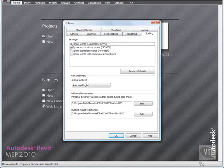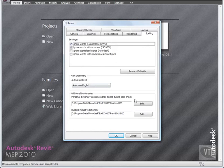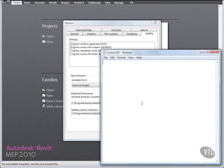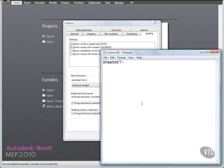Then, under Additional Dictionaries, for Personal Dictionary, which contains words added during spell check, click Edit. When you do, the custom dictionary opens in your default text editor. In the text editor, enter sheetmtl-cu, then click the File menu and select Save, and then click the File menu again and select Exit.